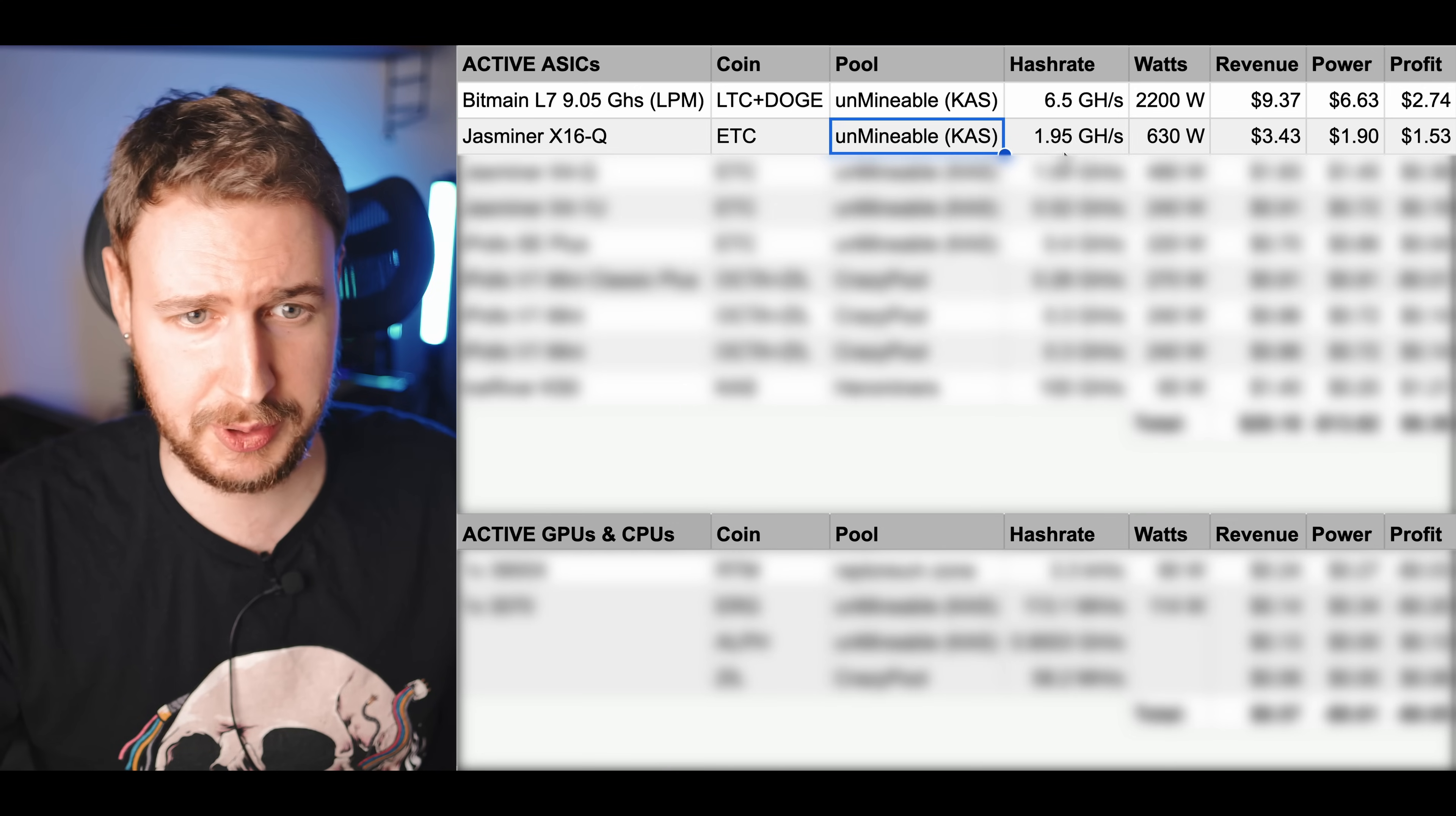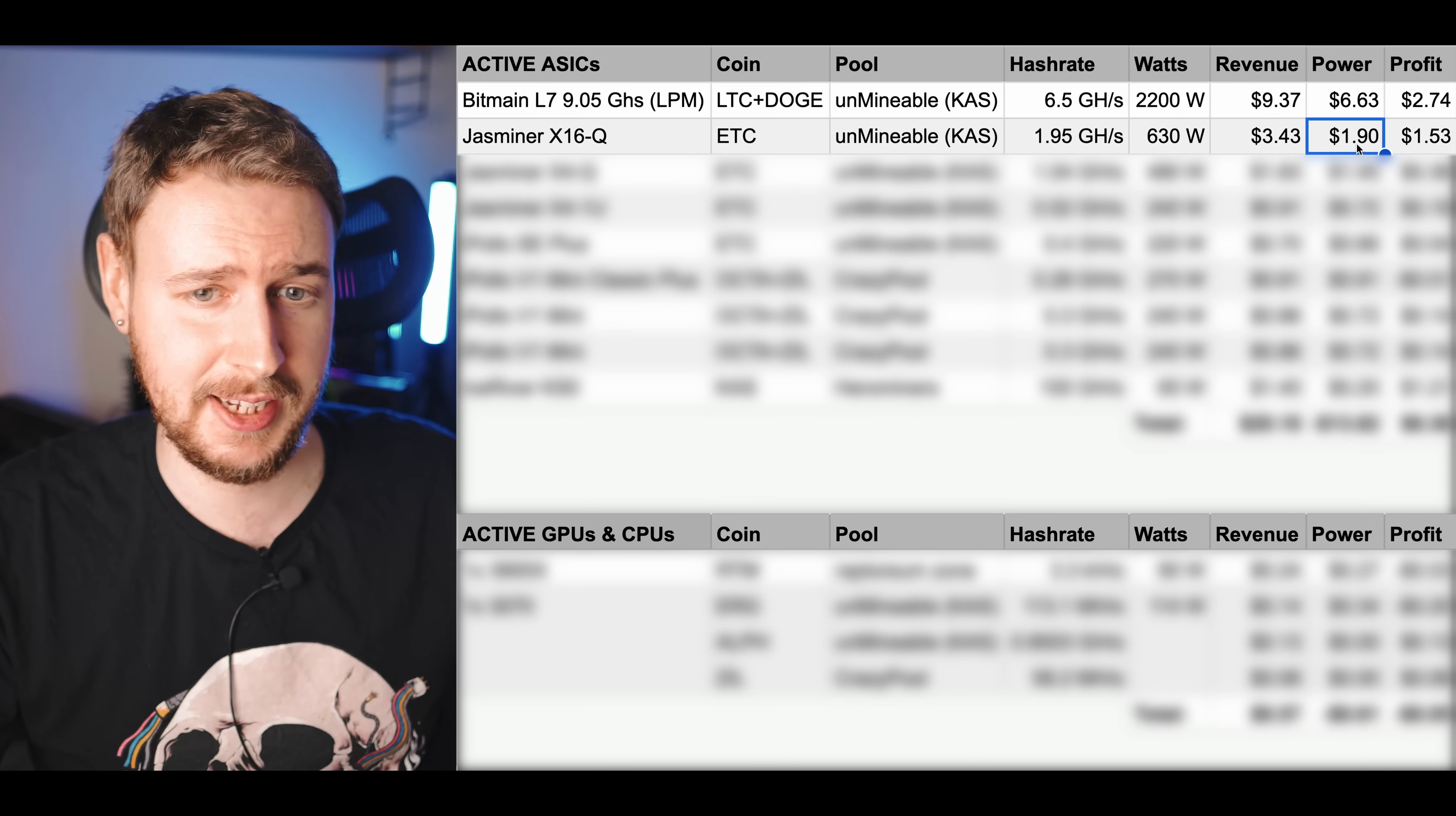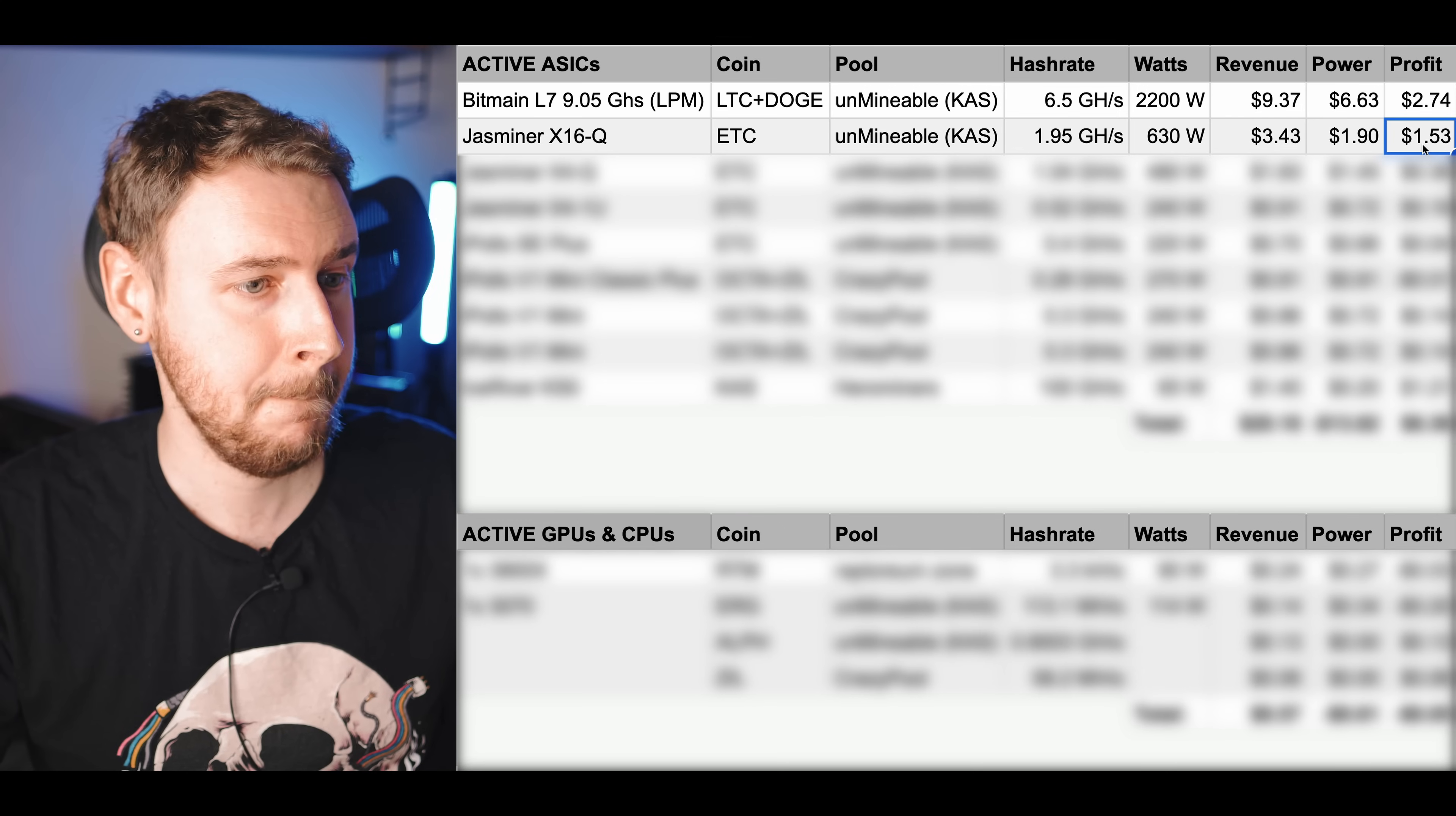You can see the hash rate and wattage numbers there and then revenue $3.43, power is only costing me $1.90 a day with the Jasminer X16Q. It's extremely power efficient leaving me with about $1.53 in profit per day.